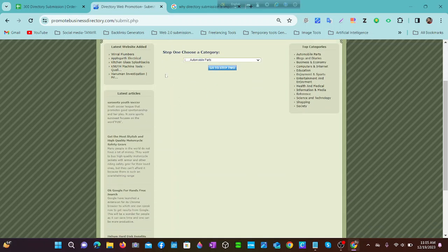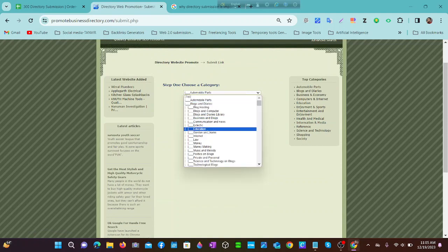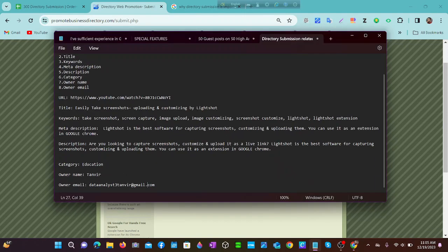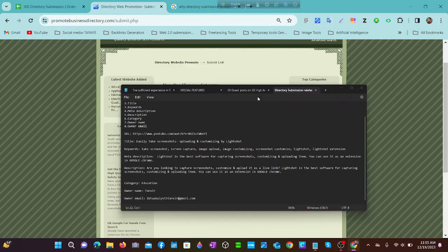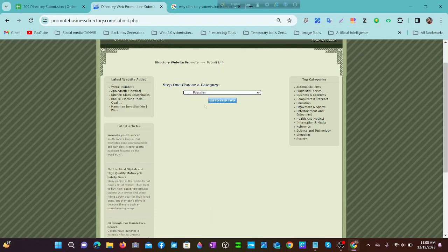Step one is to choose a category. Our category is education, so we choose education. Then we go to step two.